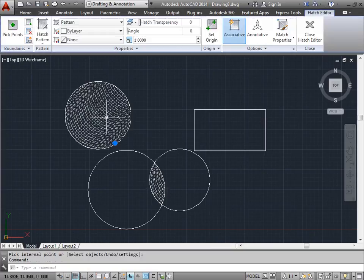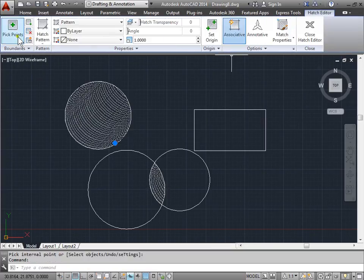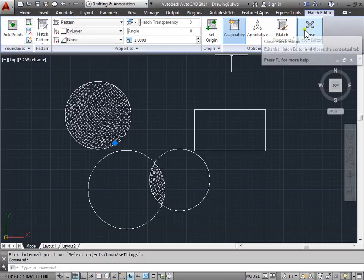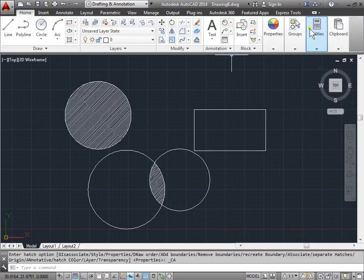I can select it, and my hatch editor appears. I can go ahead and continue to make adjustments if needed. I'll go ahead and close it.